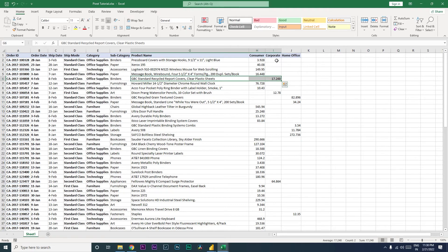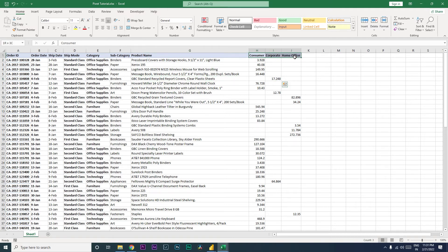Now how can we bring all the values into one single column and these into another column to define which is consumer, corporate, or home office? Right, so this is what we're going to learn today.